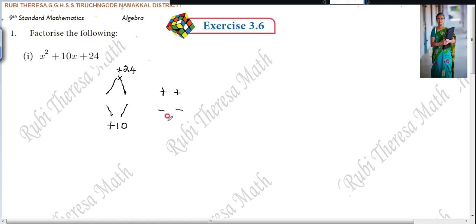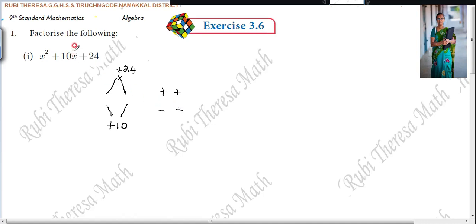Either both the numbers are plus or both the numbers are minus. How will you decide? You will decide by looking at the coefficient of x — whether it is plus or minus. Here it is plus, so both the numbers will have the plus symbol.